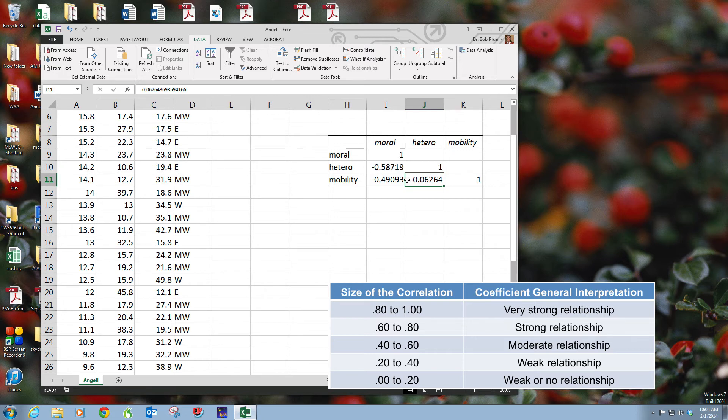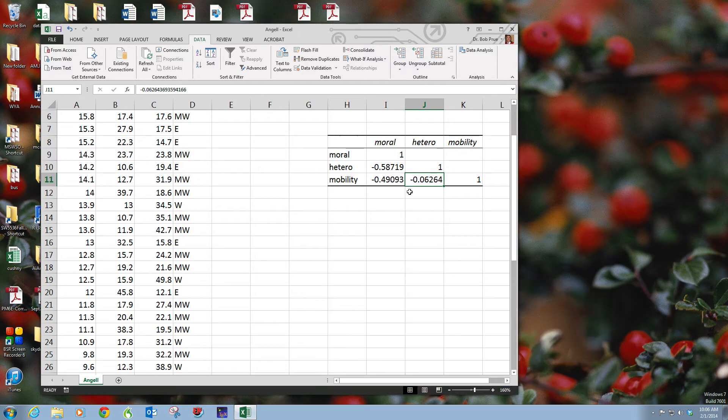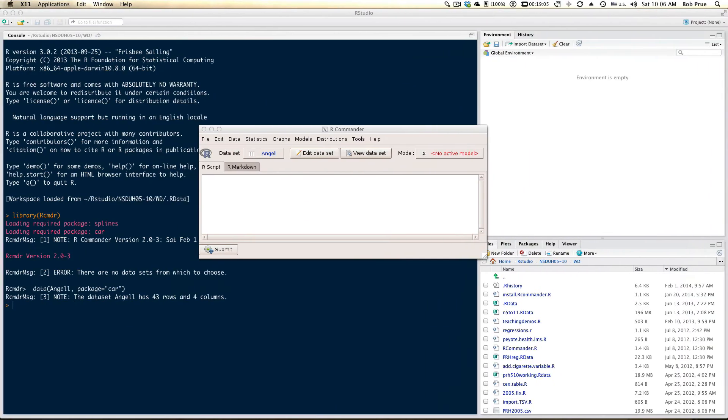And if we remember our rules of thumb about that, you know, it's a pretty insubstantial correlation. So finally coming over here to R.